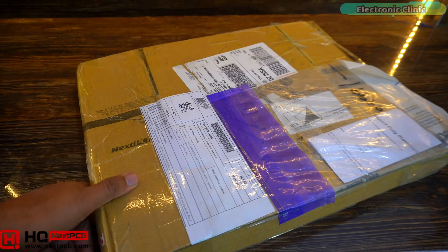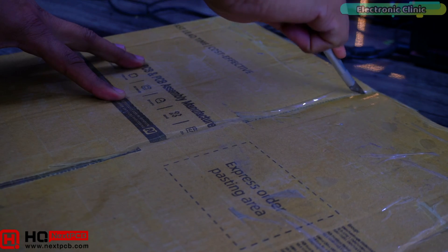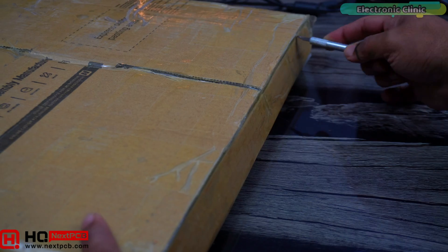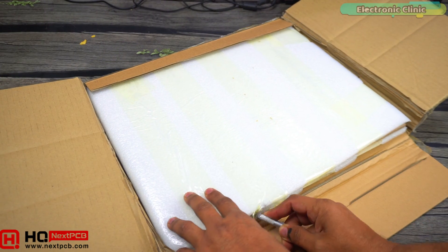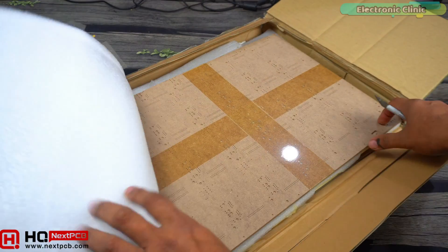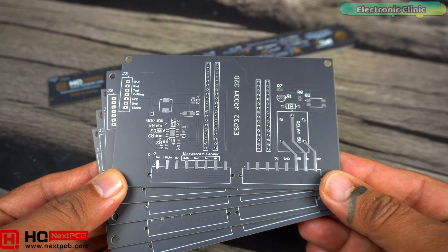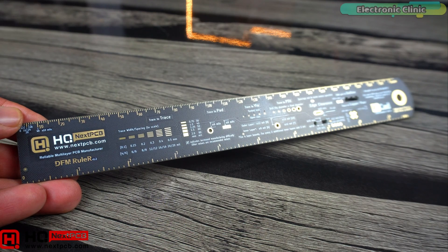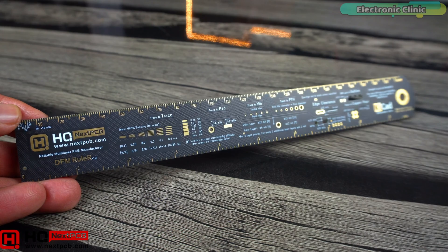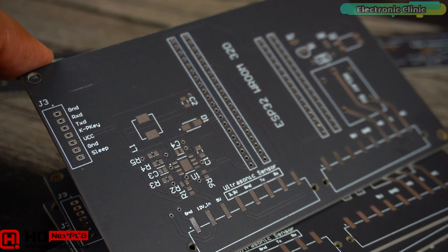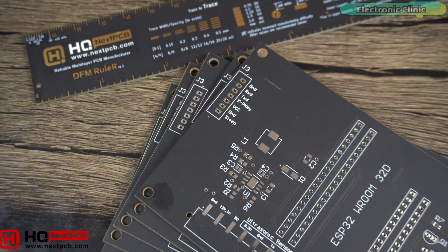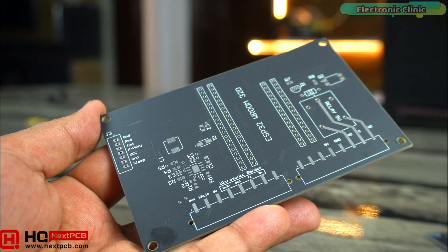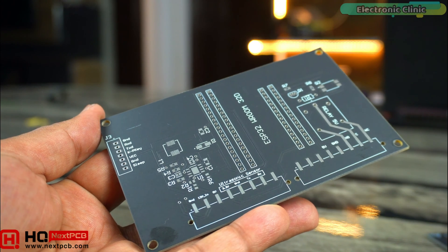After a few days, I got this from NextPCB so let's go ahead and open up this box. I got 5 high quality PCBs and I am really thankful to NextPCB for sending this PCB ruler. I am really impressed with their PCBs quality. The traces are clean and precise and the silk screen is clear and easy to read. It's impressive how well they have managed to capture the detailed design.